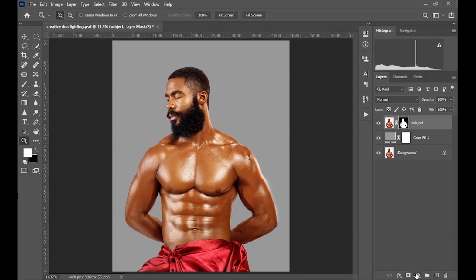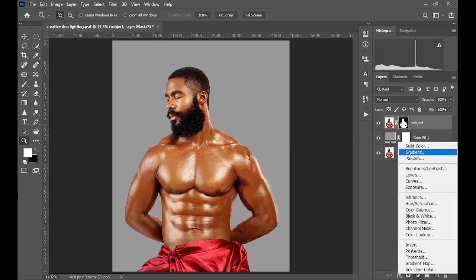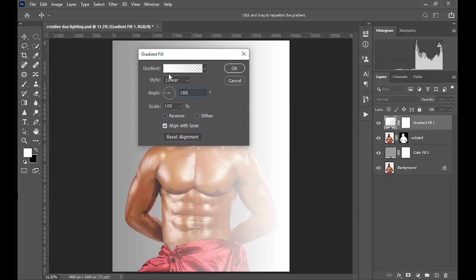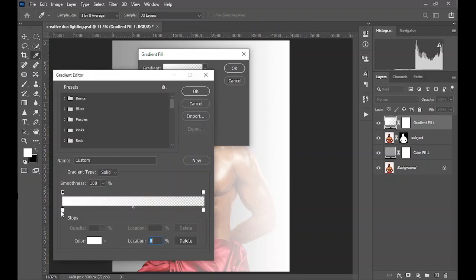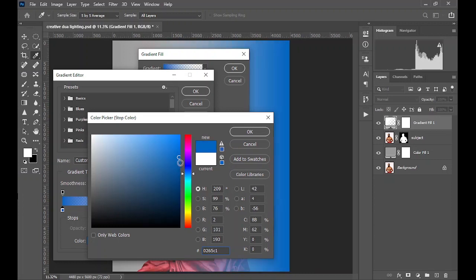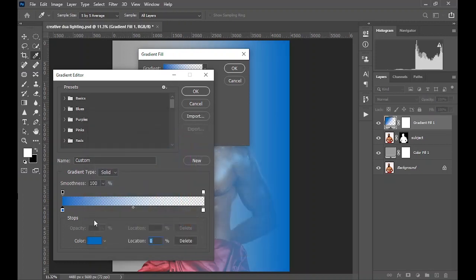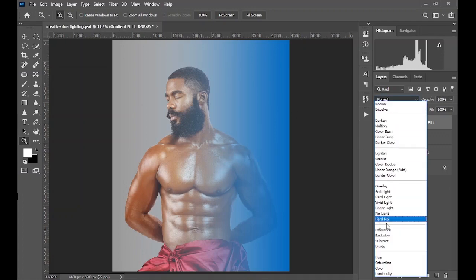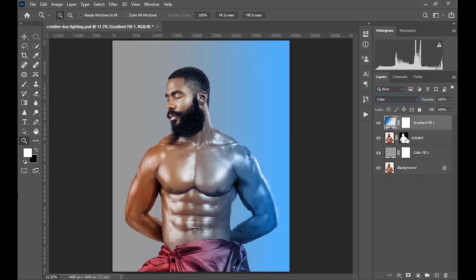The next thing you are going to do is create a gradient fill. Come and create a gradient, set the angle to 180, then change the gradient color to whichever color you desire. I'm going to be using teal and orange for this tutorial. Click OK and then click OK again. Change the blending mode to Color. You can name this layer 'teal light.'